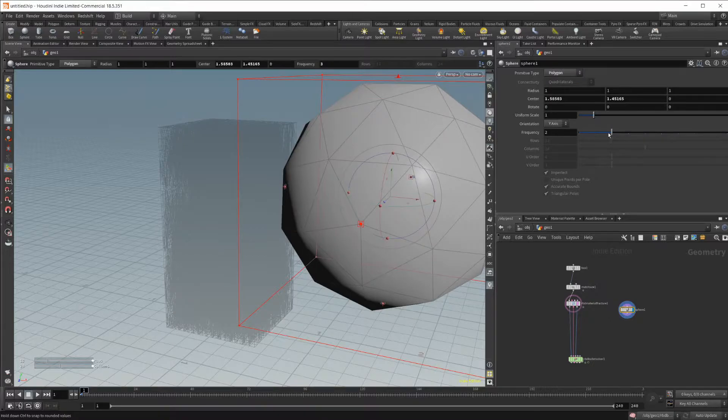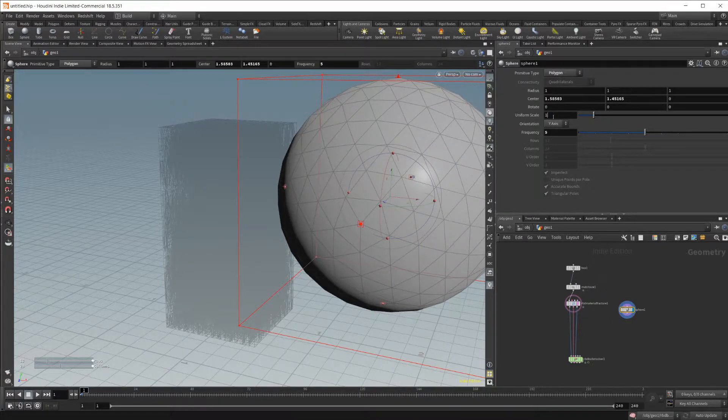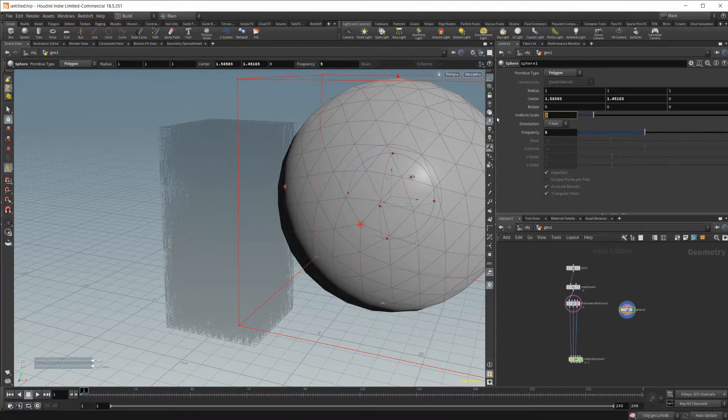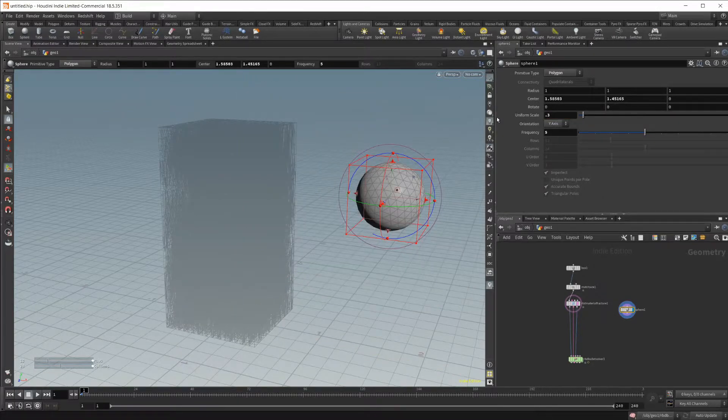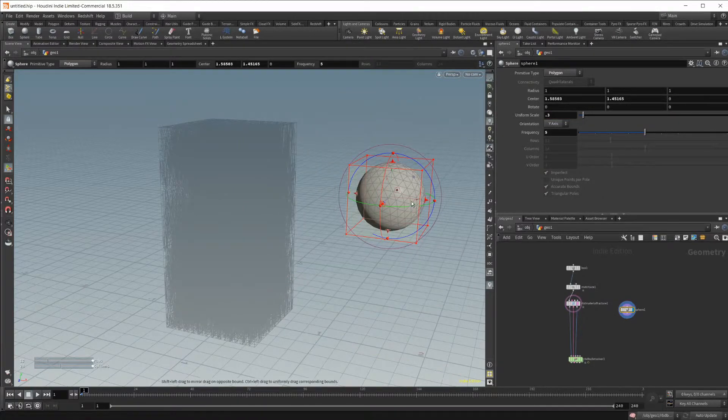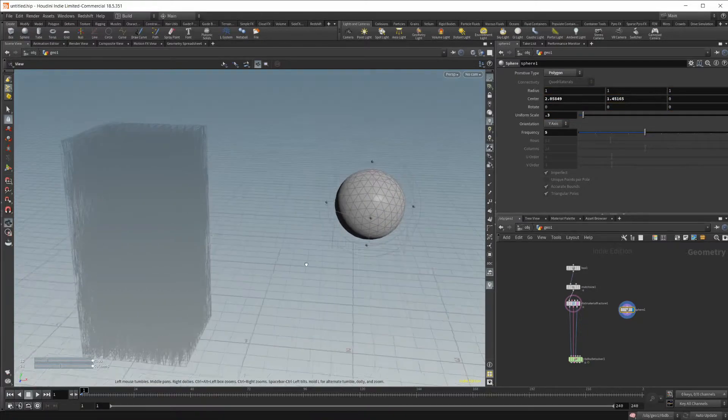I can set this to a polygon. I'm just going to up the frequency just a little bit, as well as drop this uniform scale, maybe to something like 0.3. And let's move this away just a little bit more.